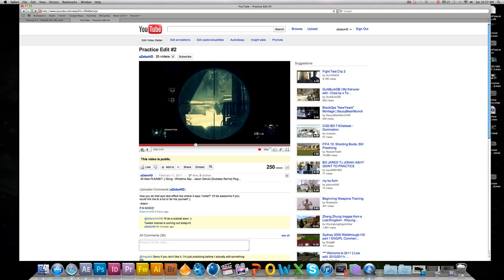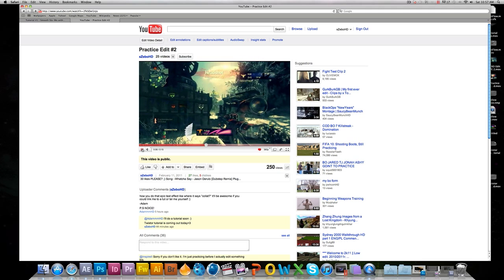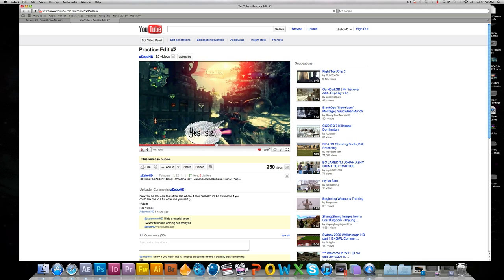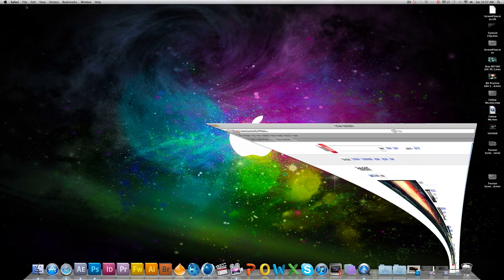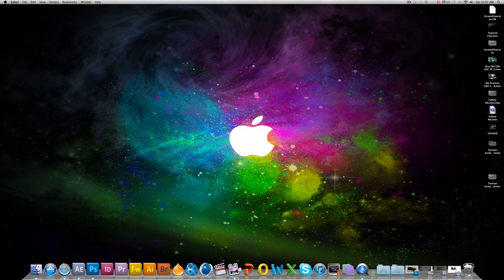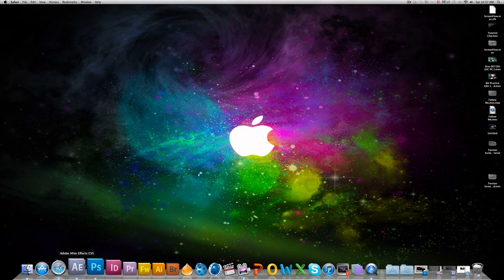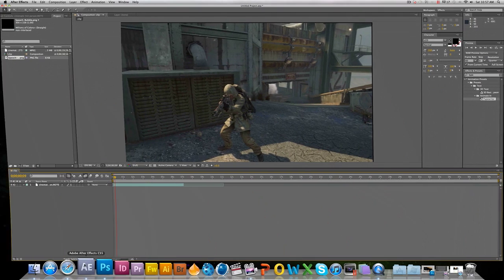So what he's asking is this effect right here, the scribble effect. And so I'm going to teach you guys how to do that real quick. It's not very complicated at all.